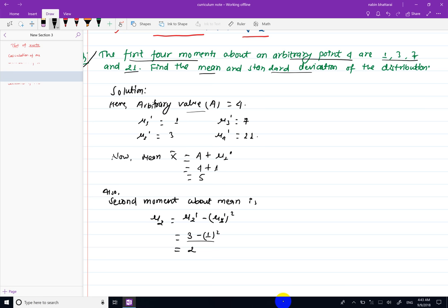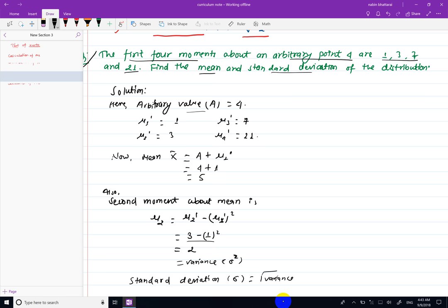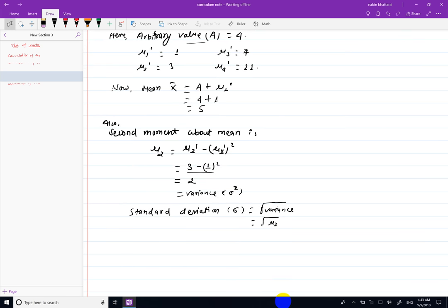So mu 2 is the variance. Sigma squared is 2. This is the standard deviation — sigma equals root under variance, which is root under mu 2. This value is root under 2, which equals 1.41. This is the standard deviation.